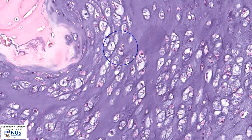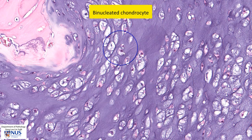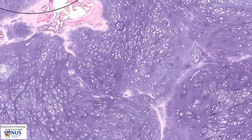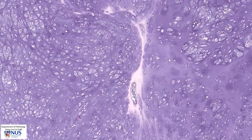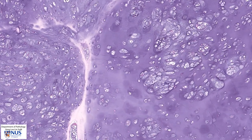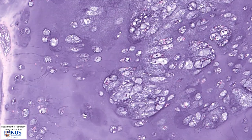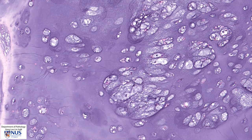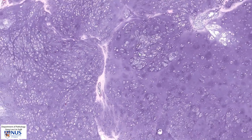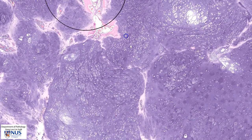In this area we also see another atypical feature which is that of a binucleated chondrocyte. There is some variability in the appearance of the nuclei — some of the cells are much larger and other cells are much smaller. Chondrosarcomas are graded according to cellularity, mitotic counts, as well as the degree of nuclear pleomorphism.